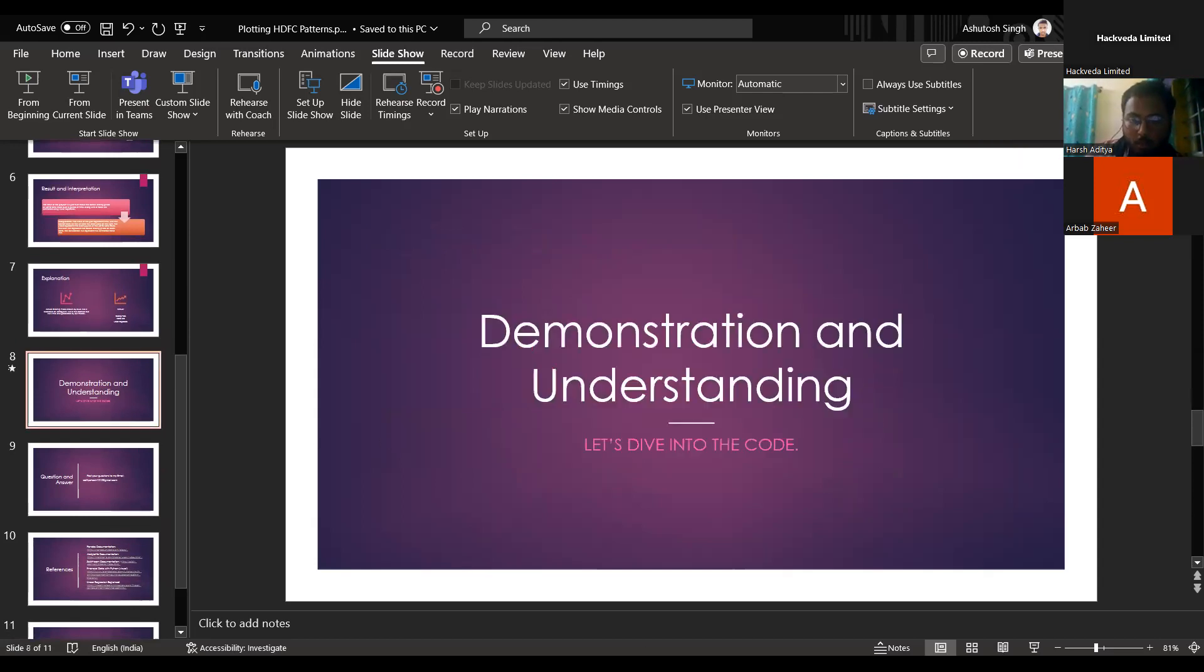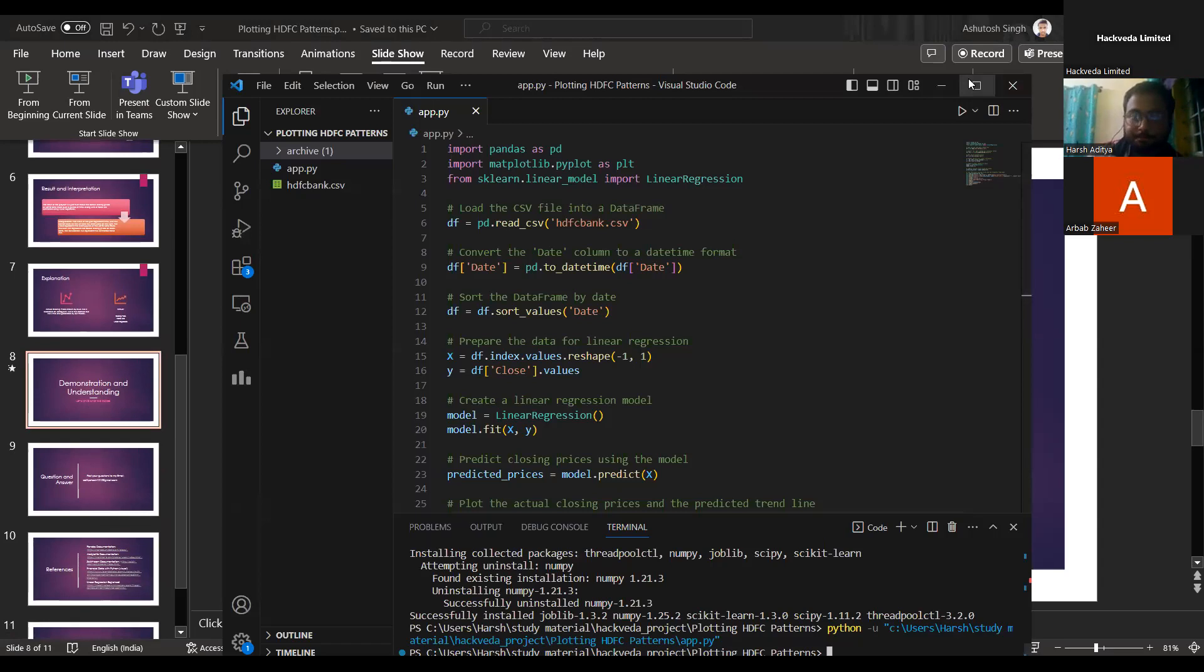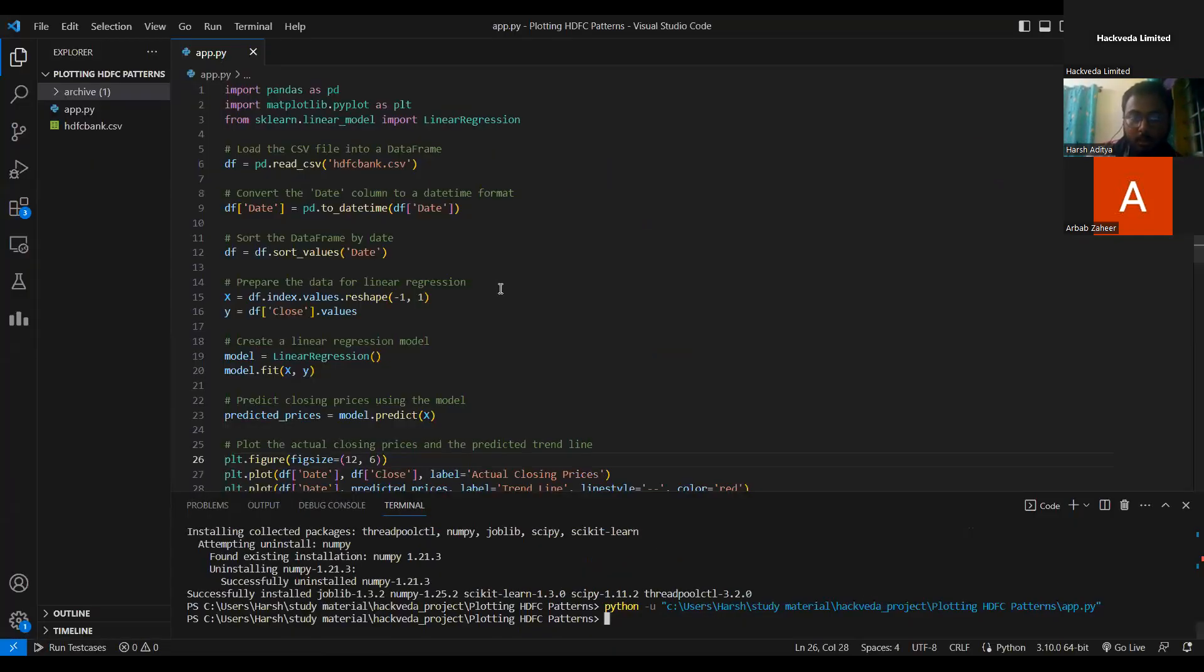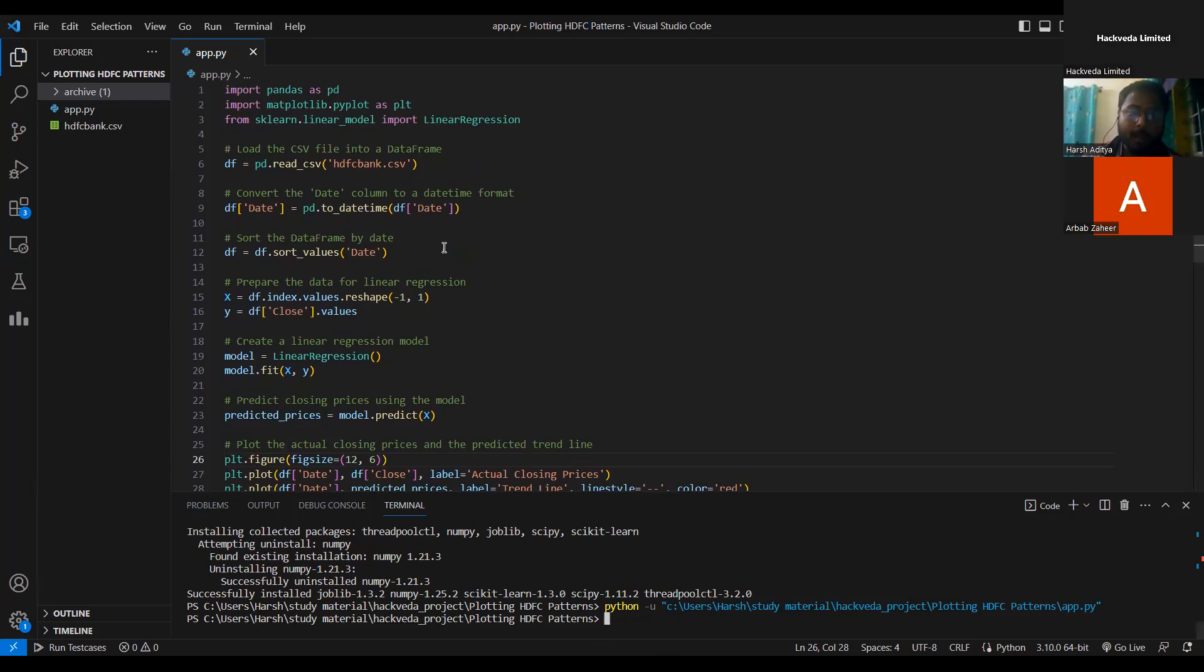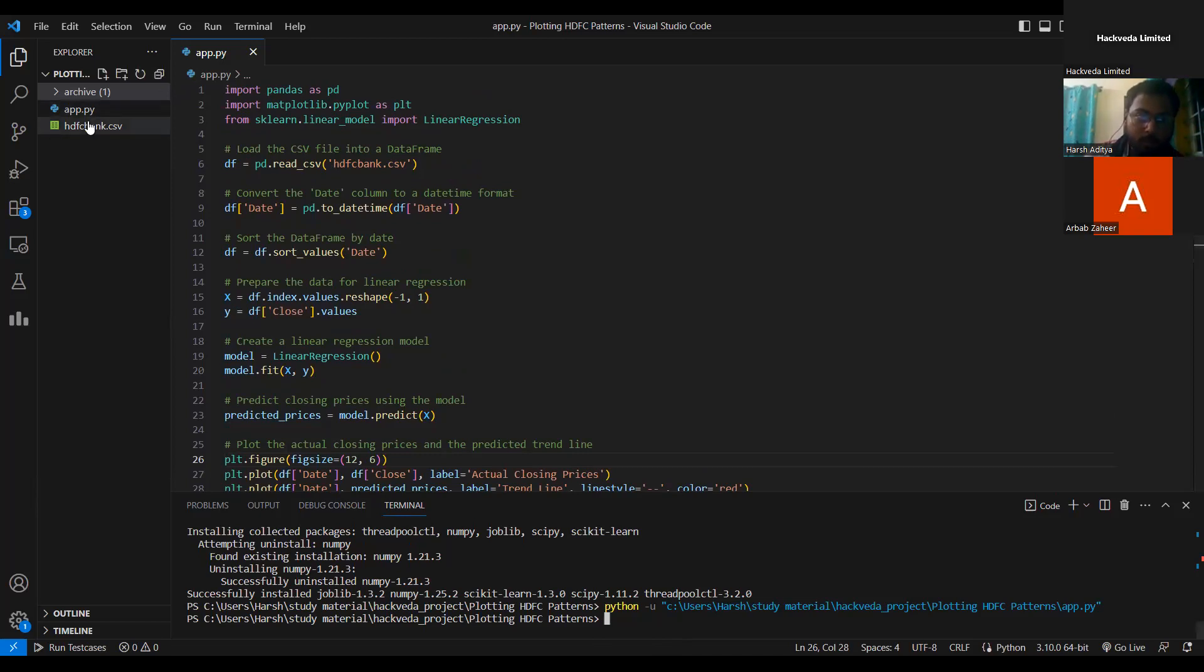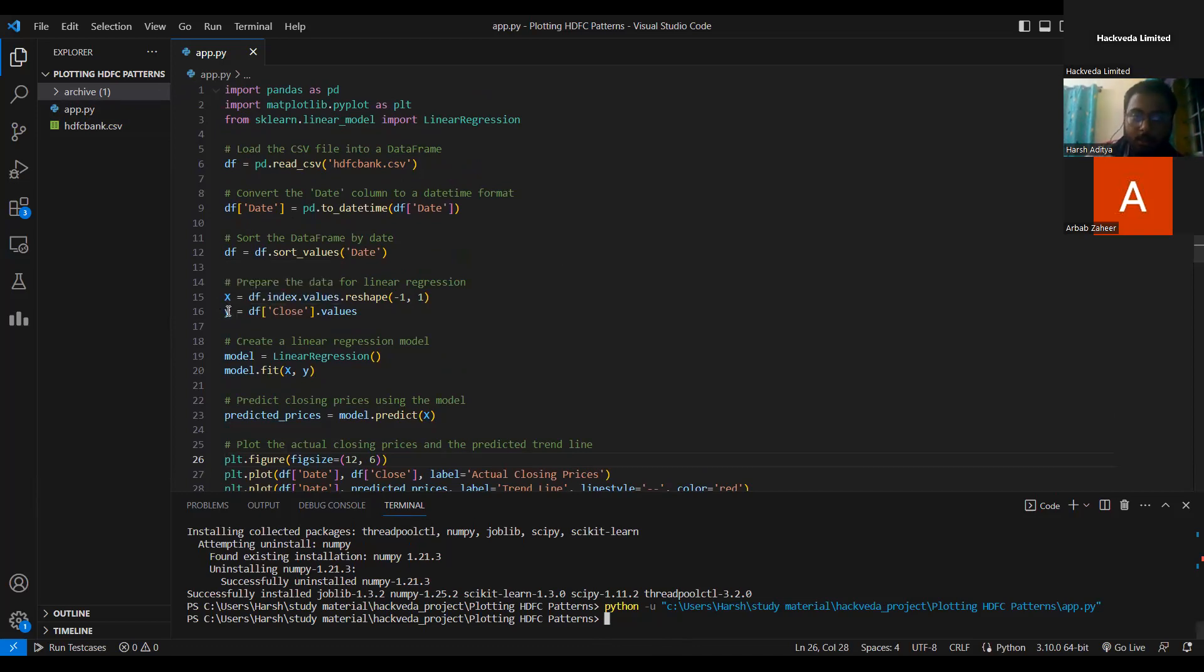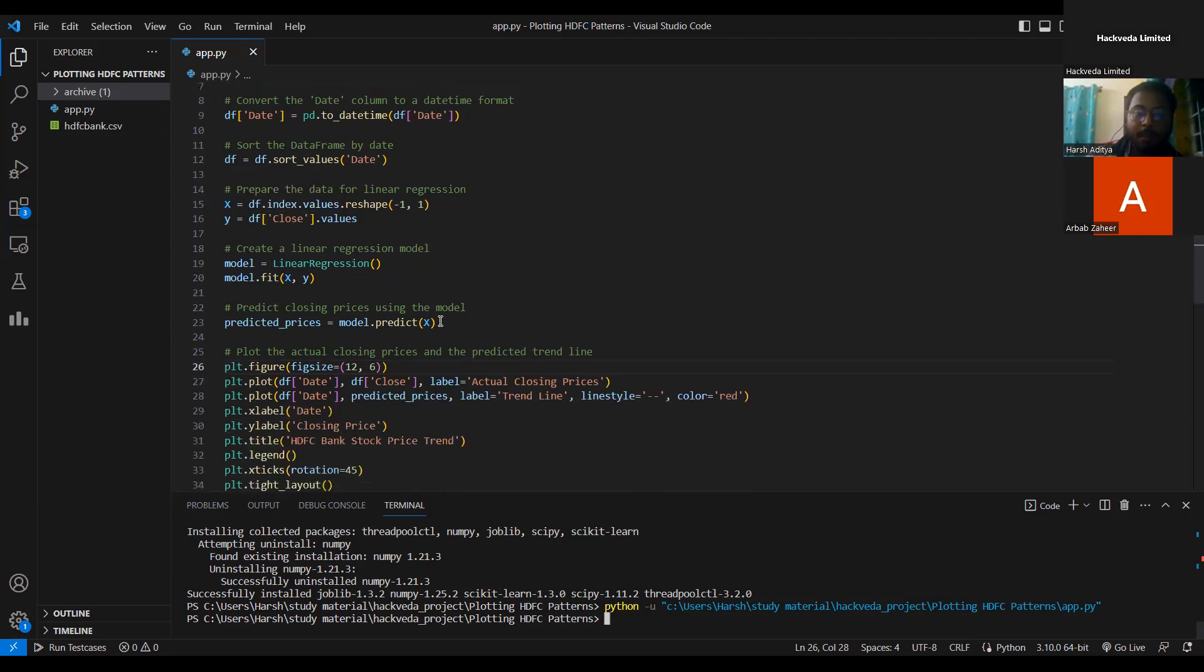I will go with the code part now. First of all, we import pandas library. Secondly, we import matplotlib. And the third library that I've used is sklearn. First of all, we are reading the CSV file. The CSV file is present in this folder itself. And this is the date column I was talking about in the presentation. And this x and y are the x-axis and y-axis respectively. Actually, this is x-coordinate and y-coordinate. And this x and y-coordinate join in to form the graph.